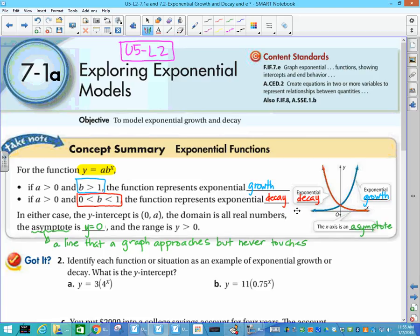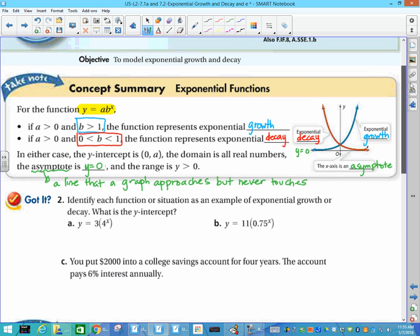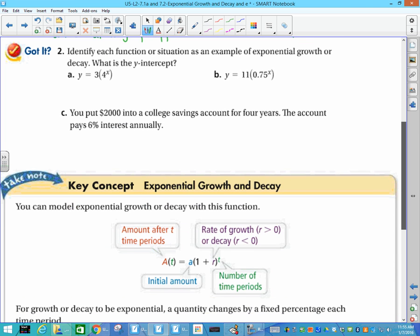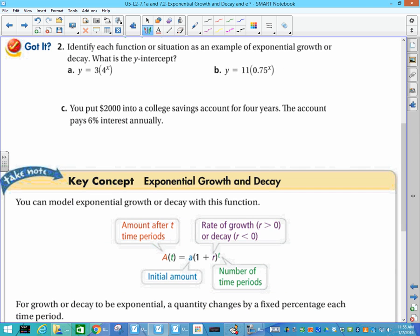Sometimes that's hard to see, so if I have an asymptote that's on an axis, I like to write the equation y equals 0 on there. Now look at what you need to be able to answer: identify each function or situation as an example of exponential growth or decay. When I look at this, I'm looking for my b value — here b is equal to 4, and that value is greater than 1, so this is an example of exponential growth.